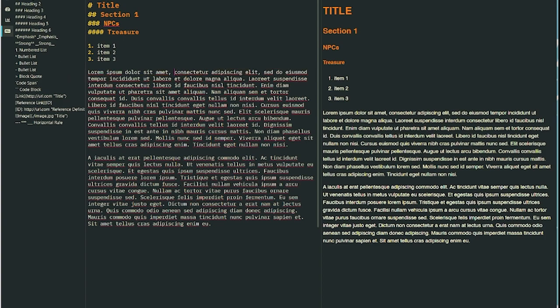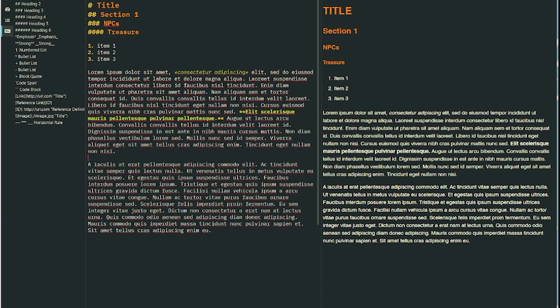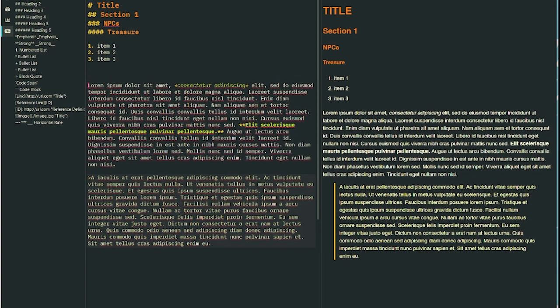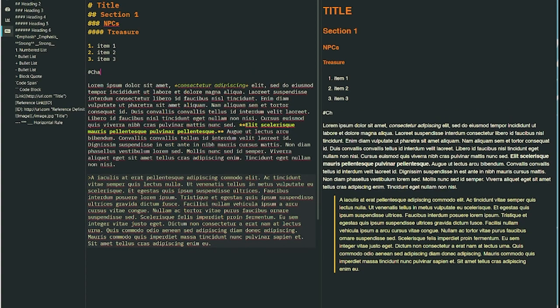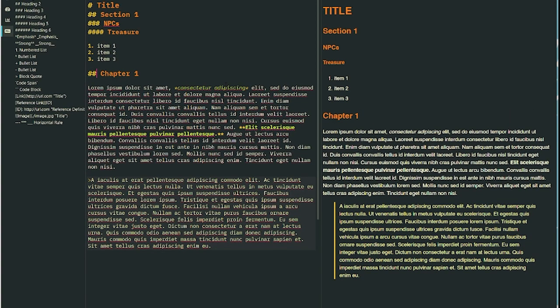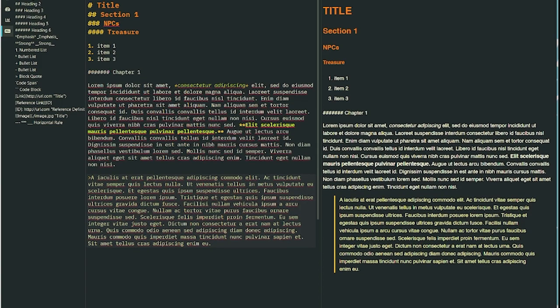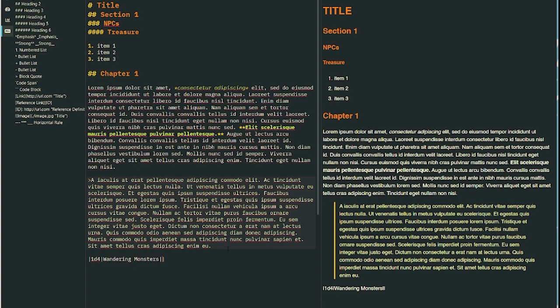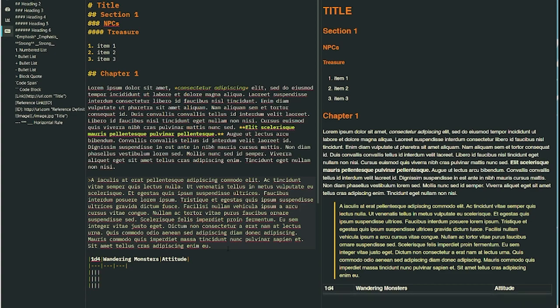So you use hashtags to make headers. You can make lists. You can use asterisks to italicize or make things bold. You can make tables. Tables are maybe the most complicated thing in markdown, and that's pretty easy too. So you can use that to make little random tables.